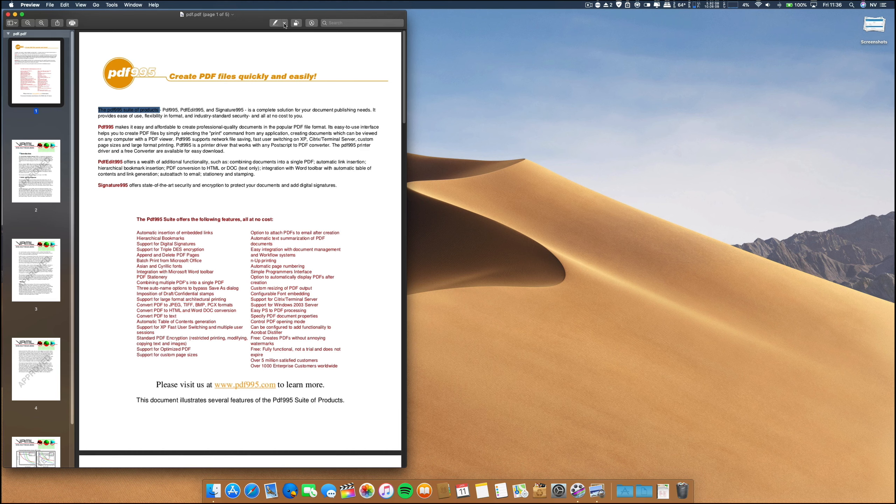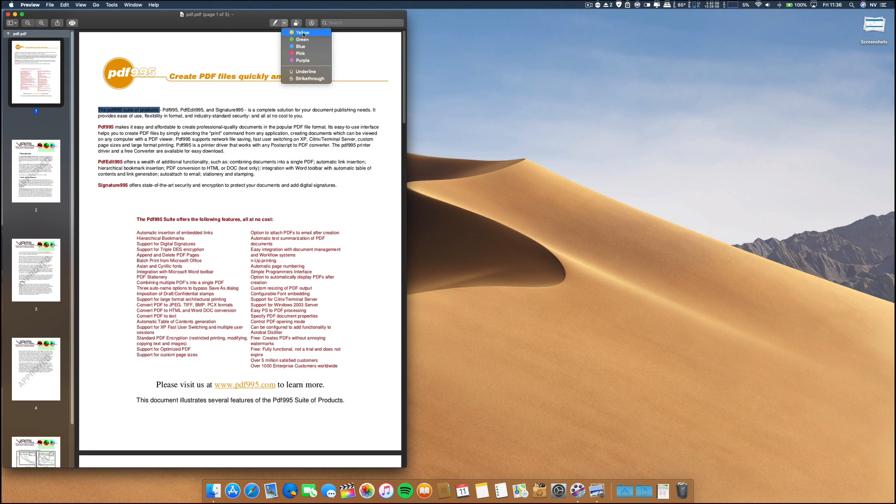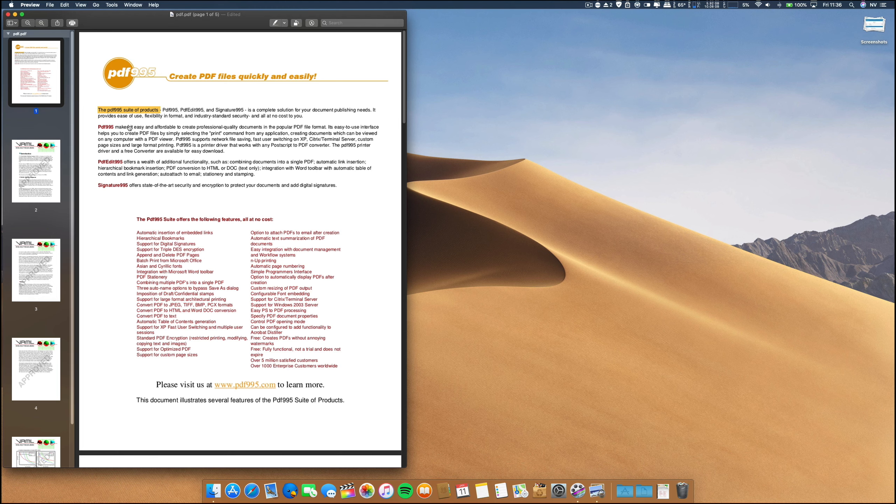Of course, you can go ahead and highlight, and when you highlight everything, it's okay. But if you want only to when you are making a presentation, if you want to highlight something...